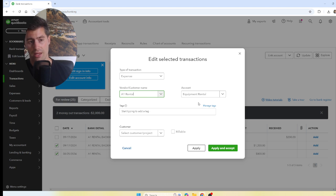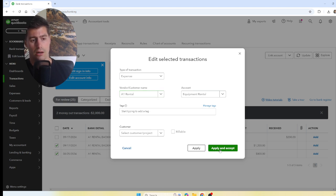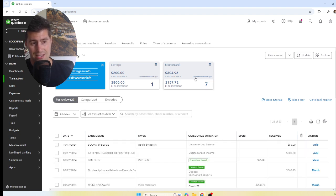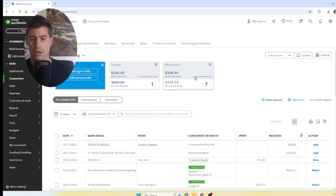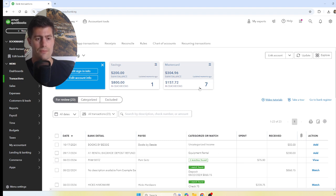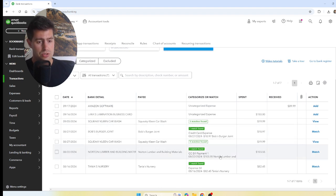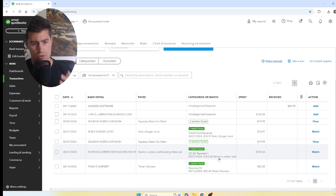Once the payee is set to A1 Rental and the account is Equipment Rental, click Apply and Accept. That's it — it's that easy to record transactions. If you're a bookkeeper, this is 90% of your job: recording transactions in the QuickBooks bank feed. Now here's a credit card account — a great example of another scenario.